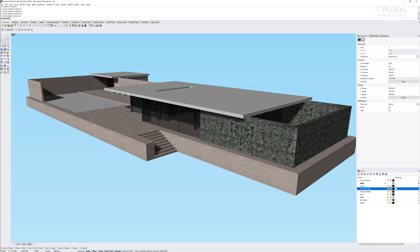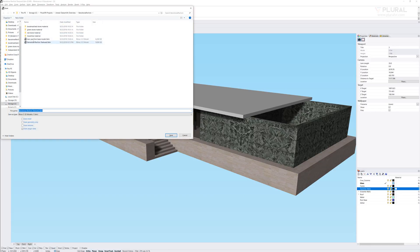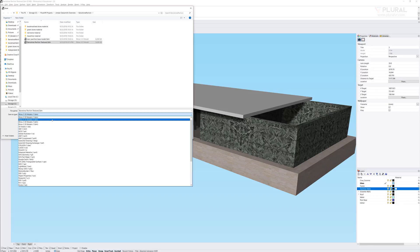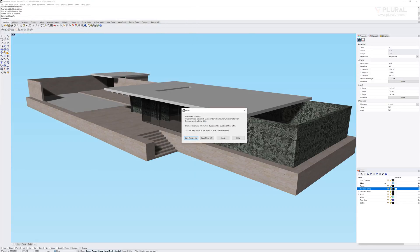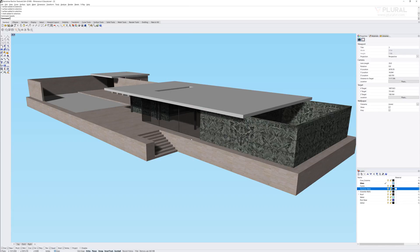So I'm going to go ahead and just do a save as. And I'm going to name this the Barcelona Pavilion texture. I'm making sure that it's set for Rhino 5. Rhino 6 is the newest version. That's the version I'm using. But Datasmith isn't currently taking Rhino 6 files into Unreal. So once I have that, I'm going to swap over to Unreal and import this model.